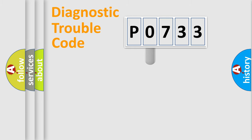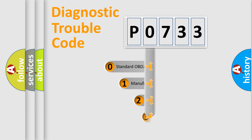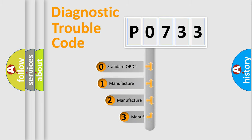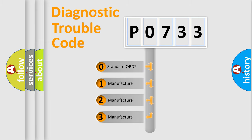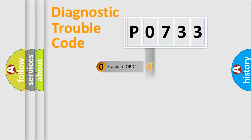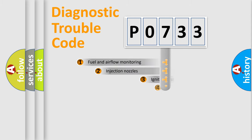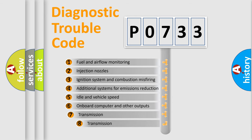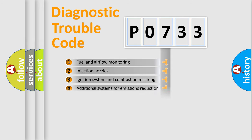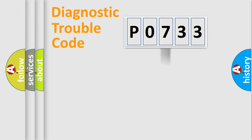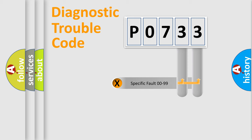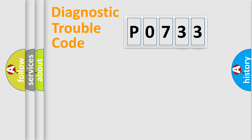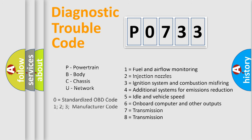This distribution is defined in the first character code. If the second character is expressed as zero, it is a standardized error. In the case of numbers 1, 2, or 3, it is a manufacturer-specific error. The third character specifies a subset of errors. The distribution shown is valid only for the standardized DTC code. Only the last two characters define the specific fault of the group. Let's not forget that such a division is valid only if the second character code is expressed by the number zero.